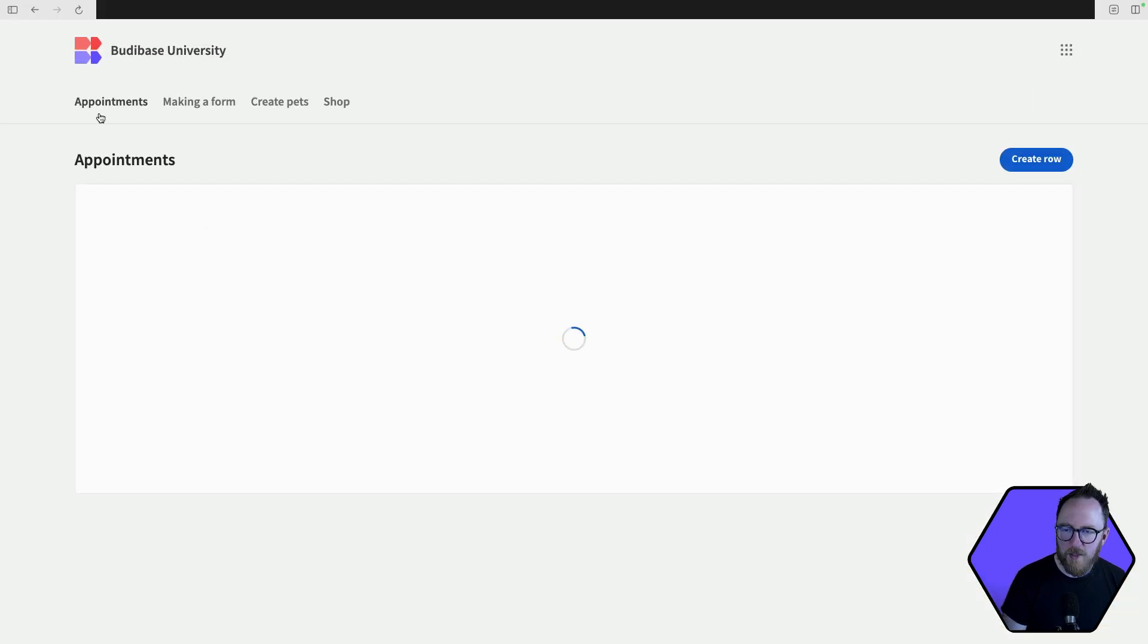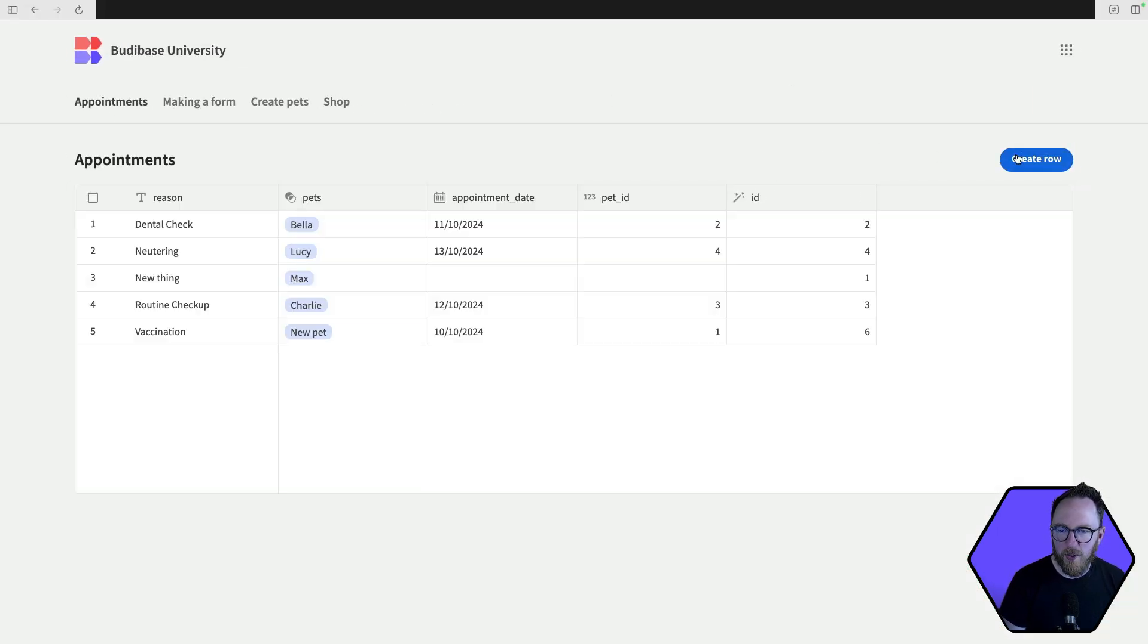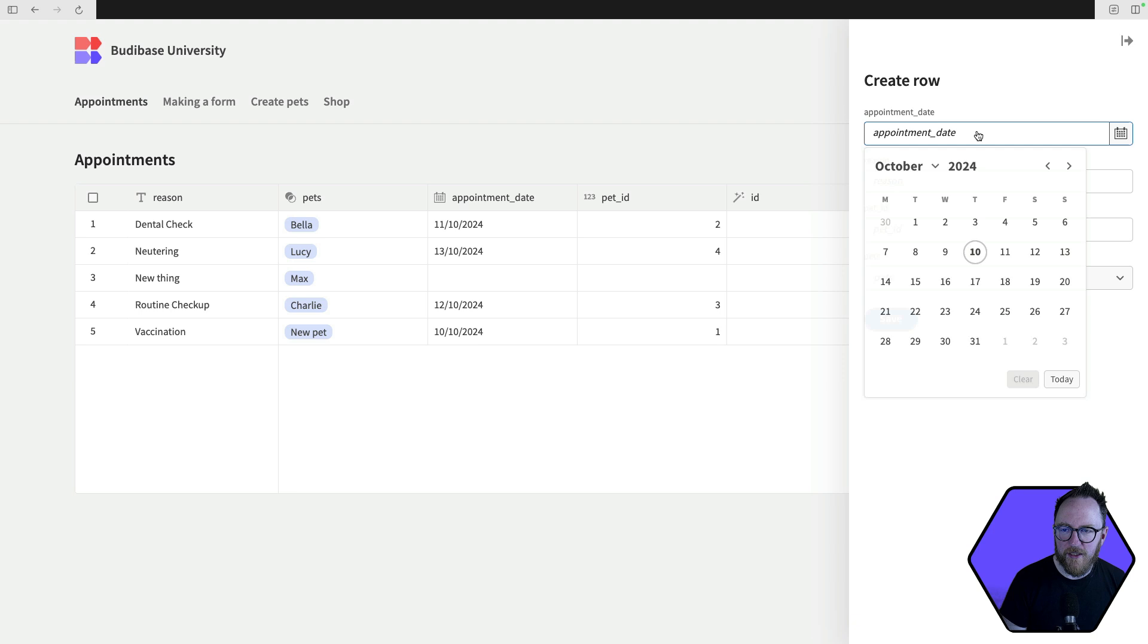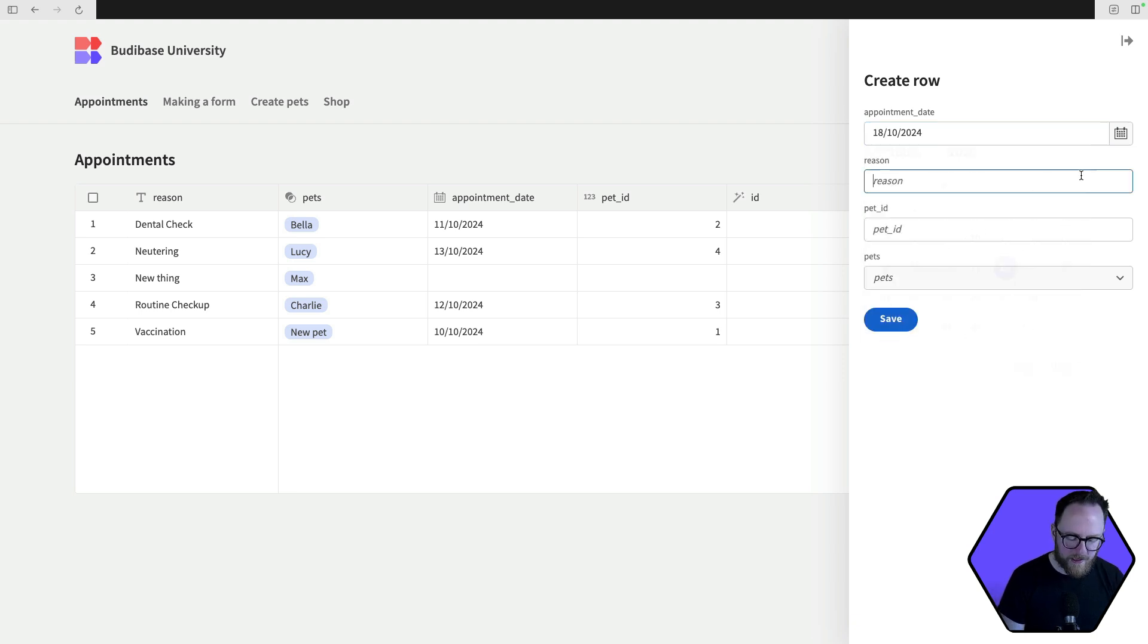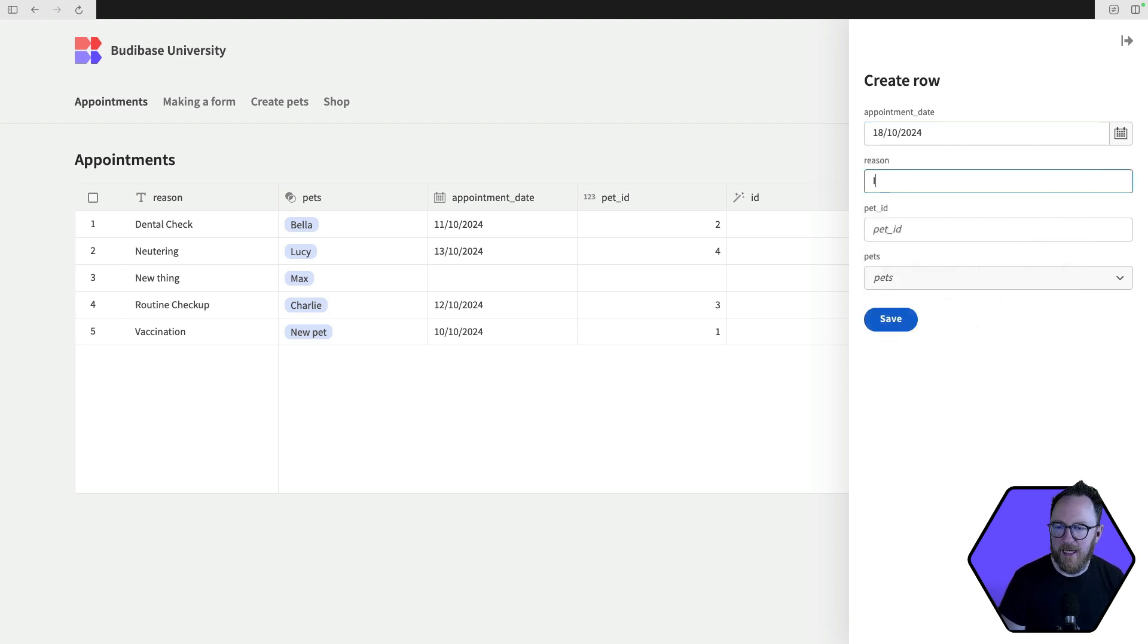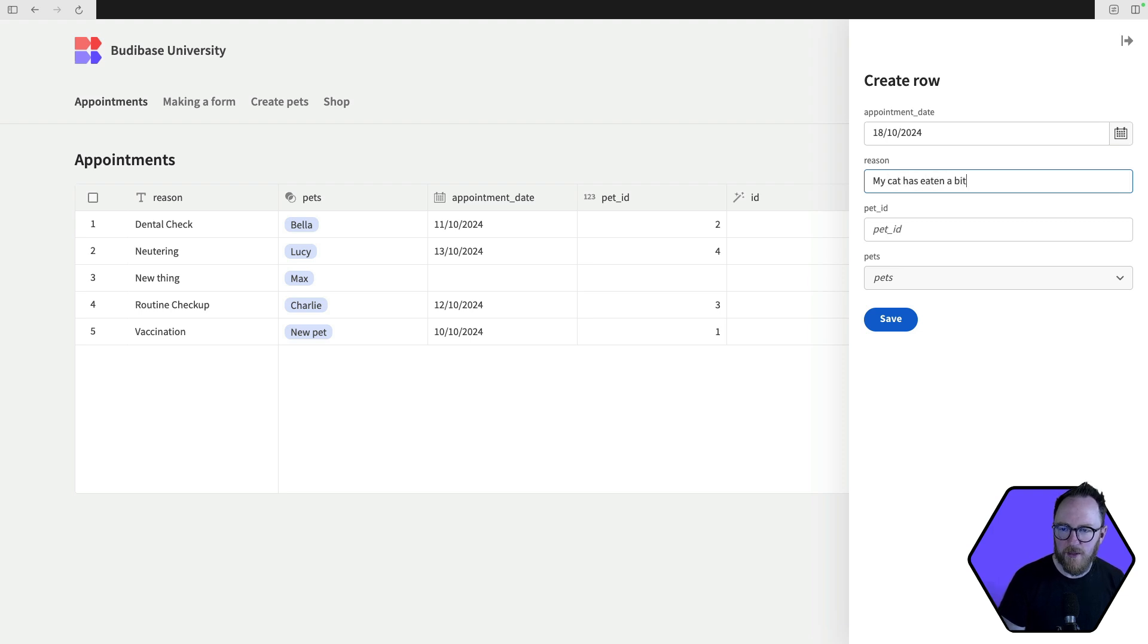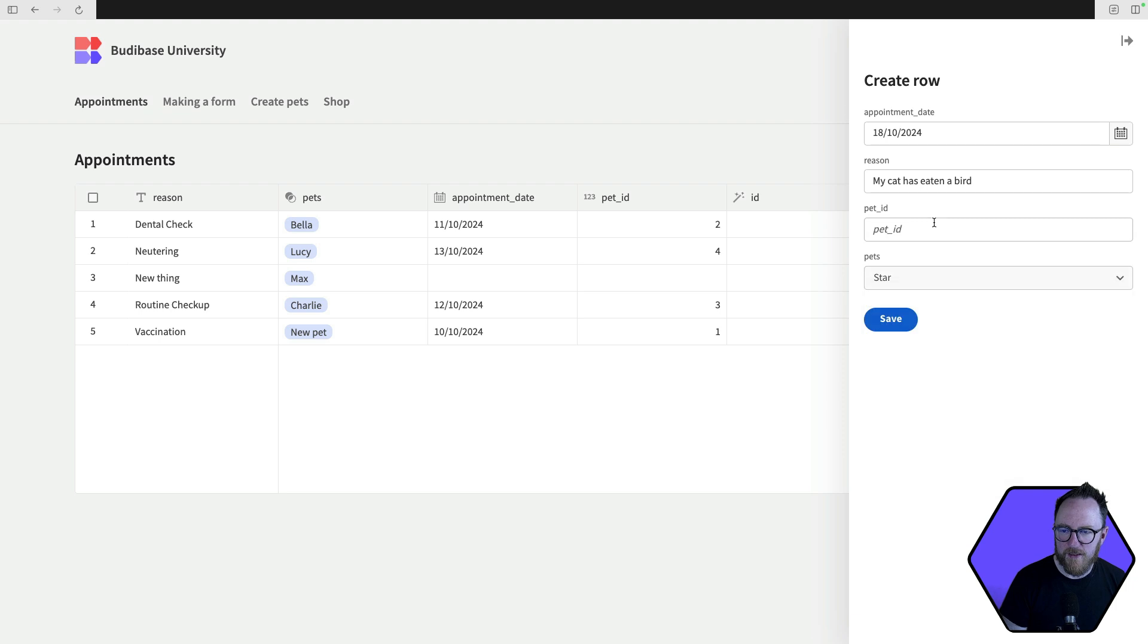So deployments, I'll create a new row. I'll say here, I want to go on this date. Reason, my cat has eaten a bird. My cat might be called star. I'll save this.